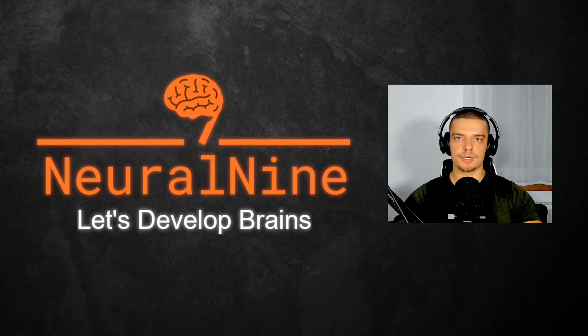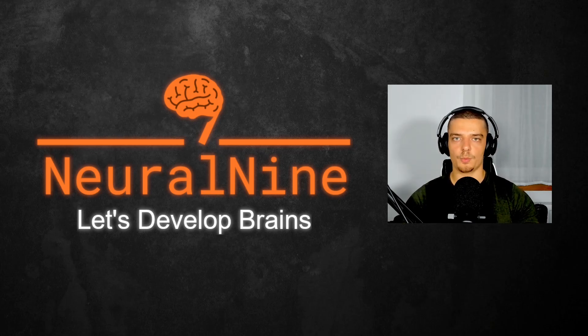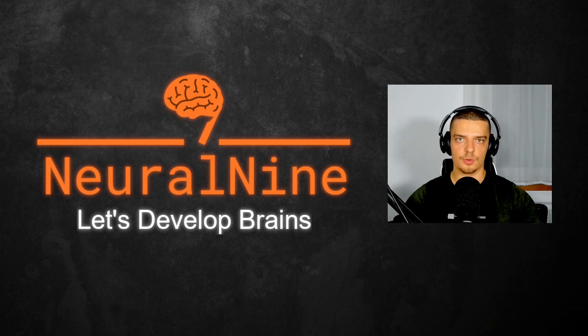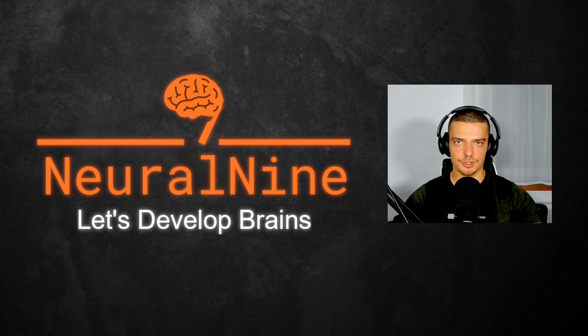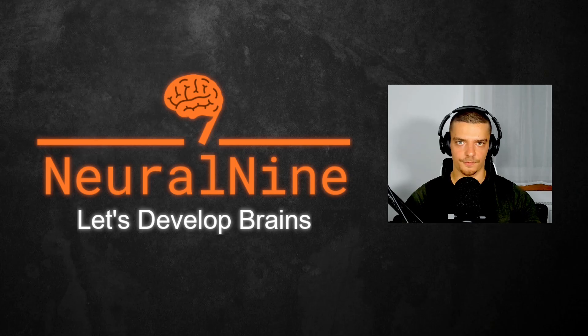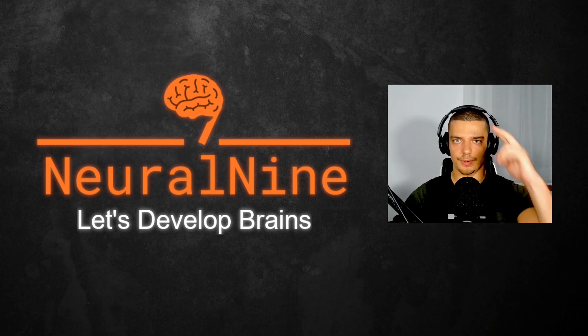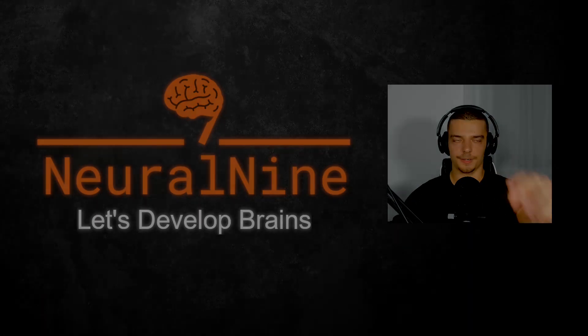So that's it for today's video. I hope you enjoyed it and hope you learned something. If so, let me know by hitting the like button and leaving a comment in the comment section down below. And of course, don't forget to subscribe to this channel and hit the notification bell to not miss a single future video for free. Other than that, thank you much for watching. See you in the next video and bye.